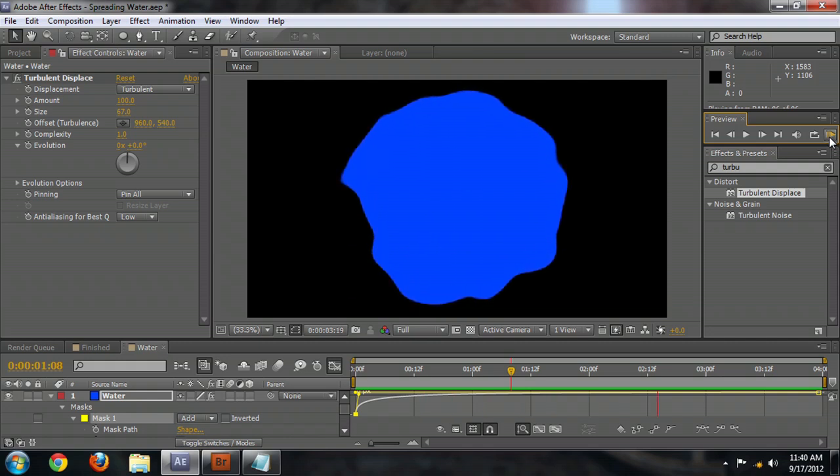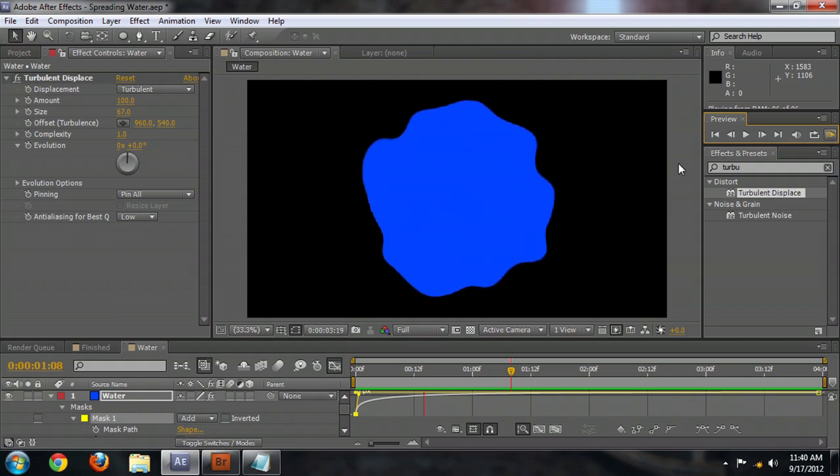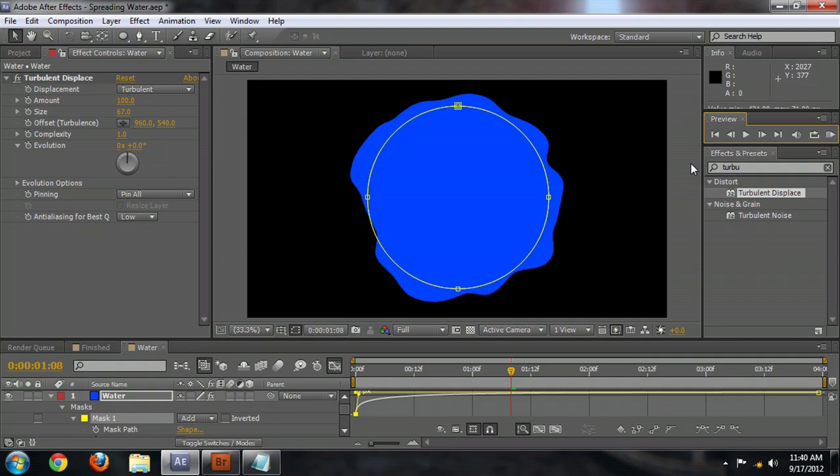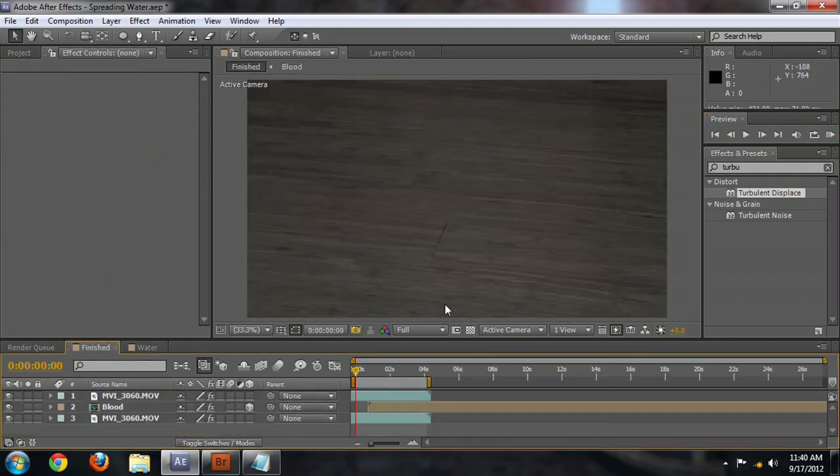And that looks alright, that doesn't look too bad. That doesn't look too bad for something sort of splashing onto the surface and beginning to spill. So I'm Josiah Ray and I hope you've enjoyed this tutorial on how to create spreading water and Adobe After Effects.